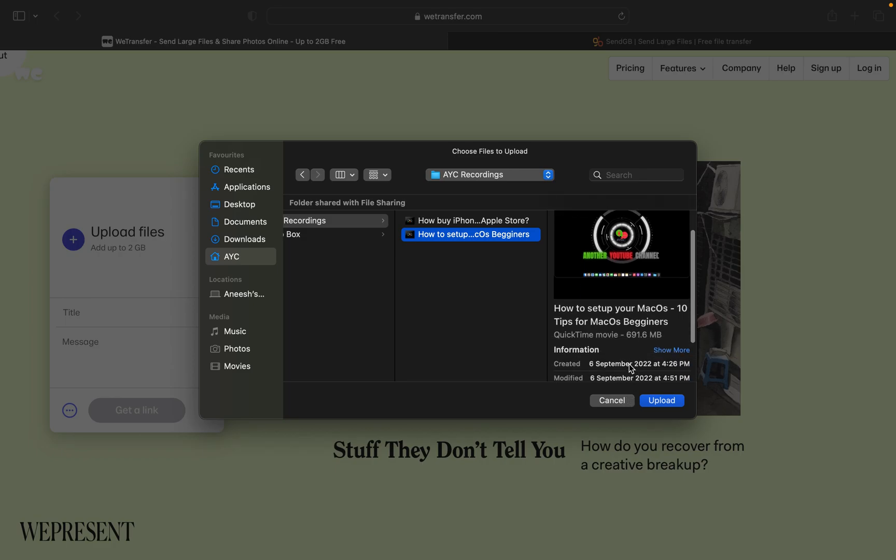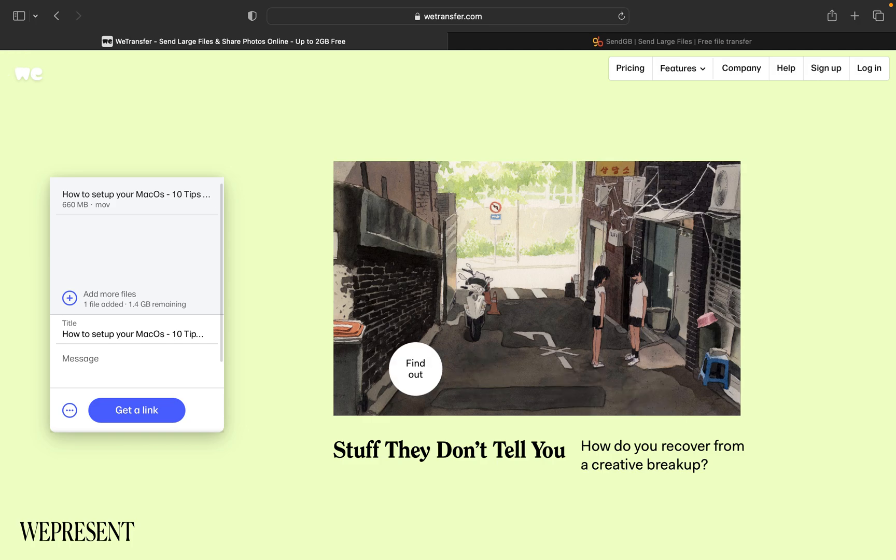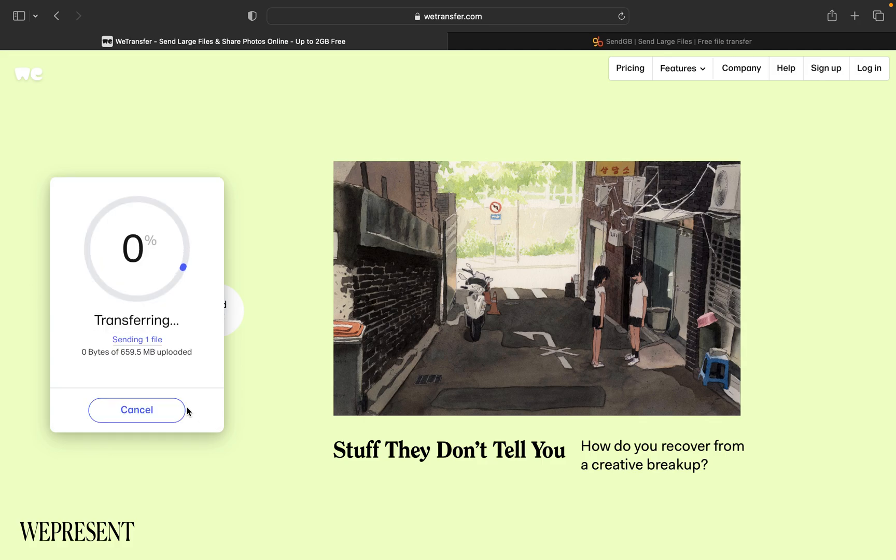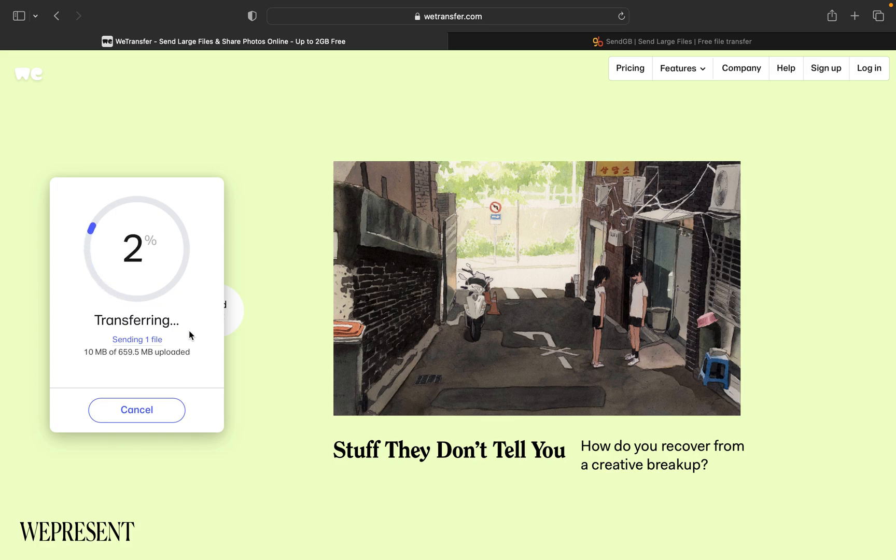I'll just go to my folder, that is AYC Recordings, just to show you how easy it is. So this is a 691.6 MB file. My internet is really speedy, so once you click on this, you have to click on Get a Link button so that it will start transferring or uploading the file.